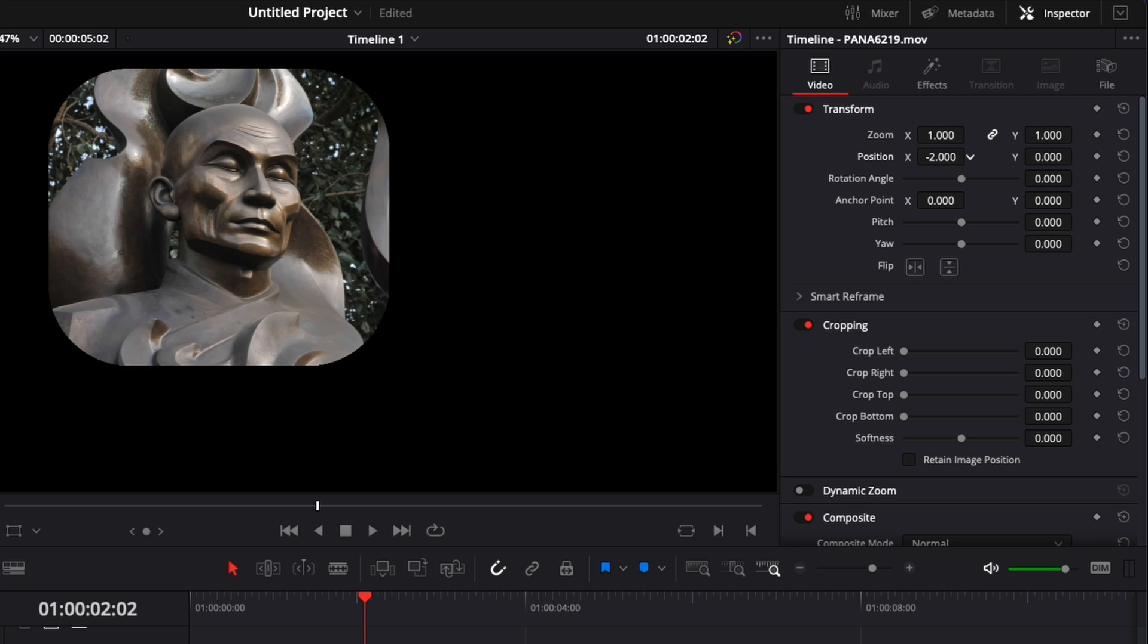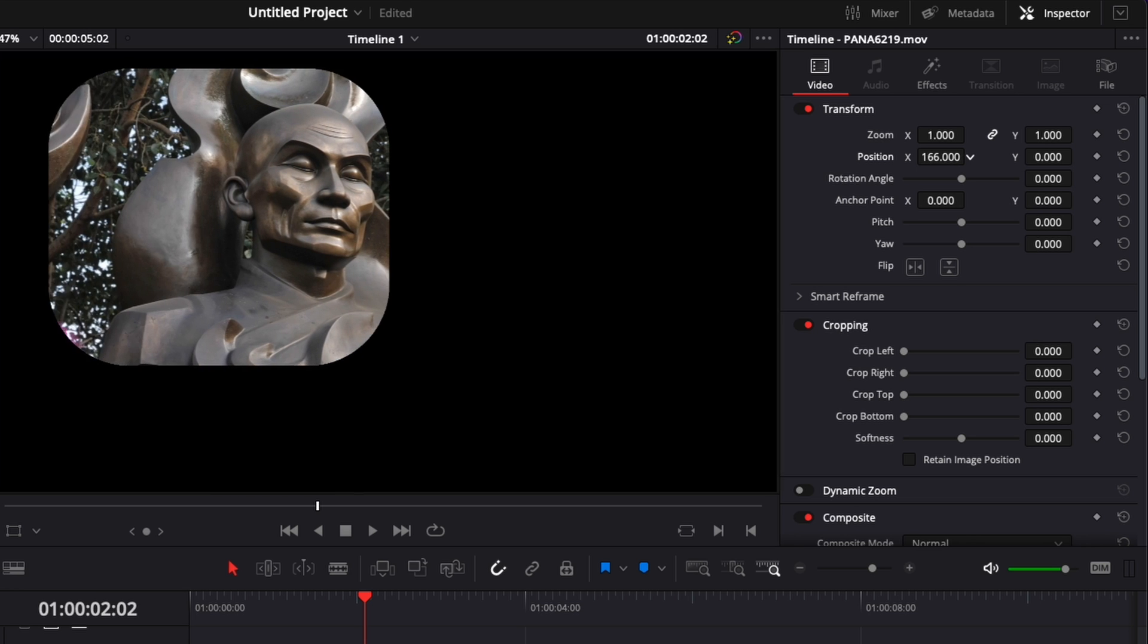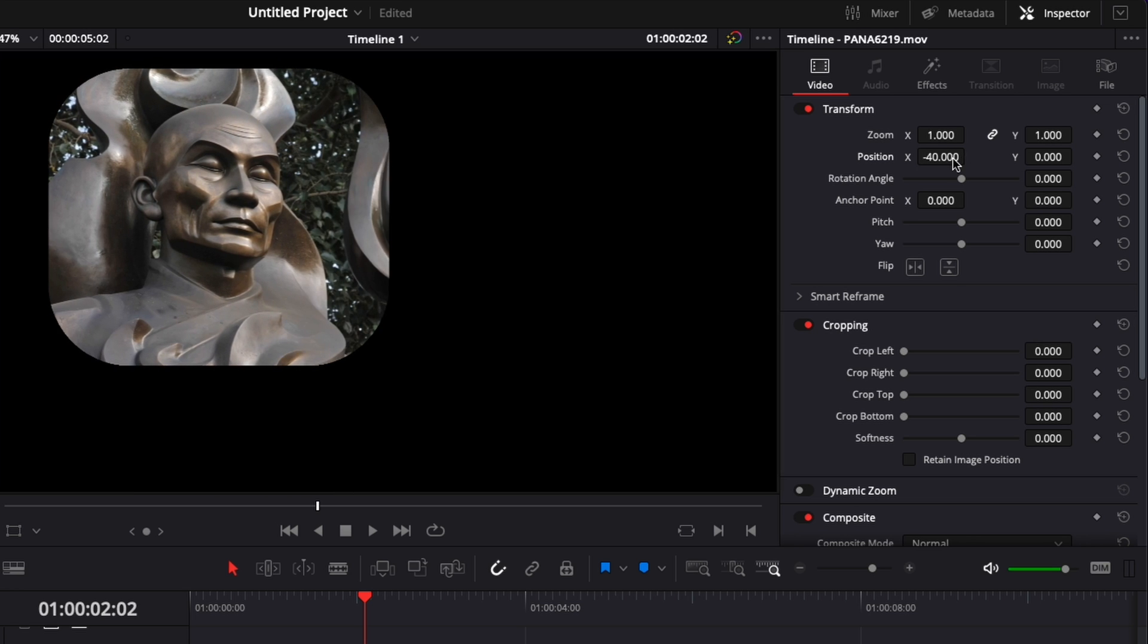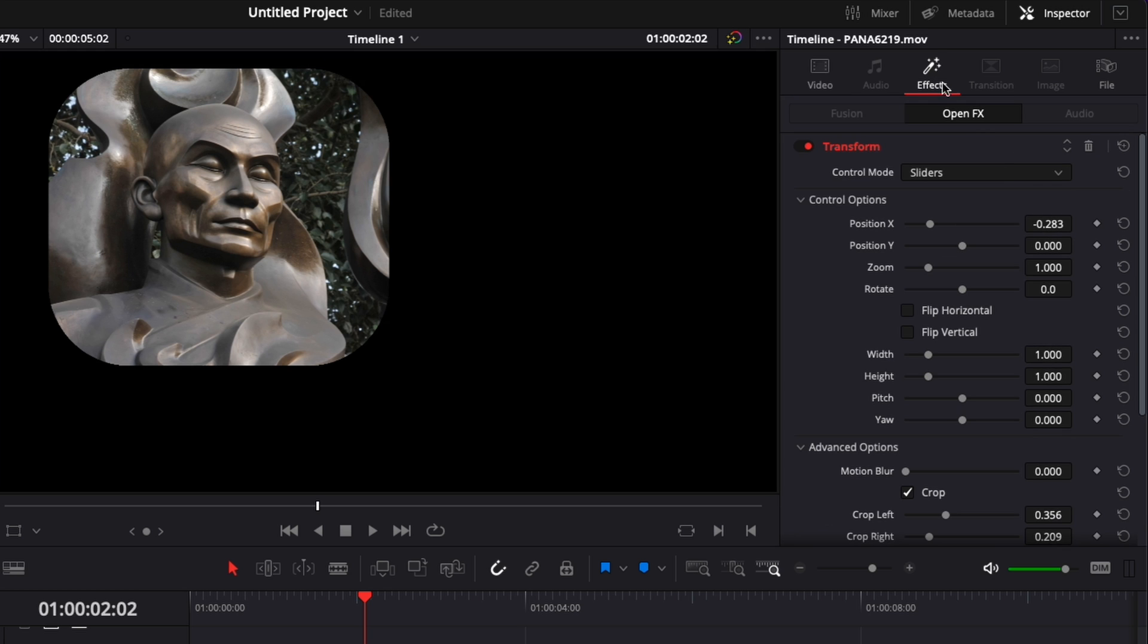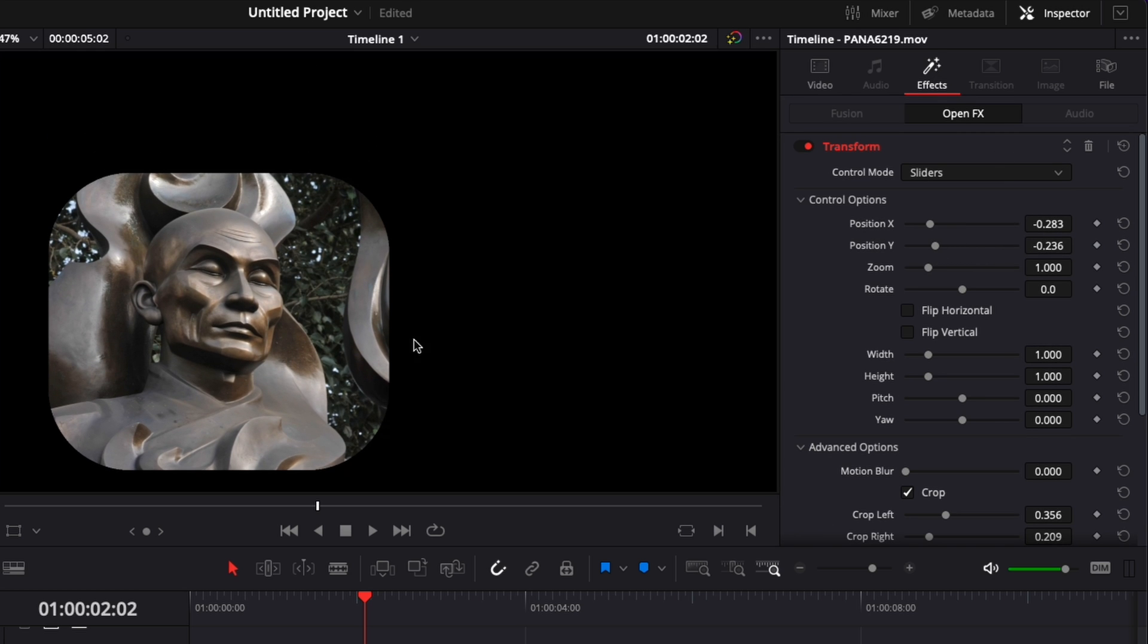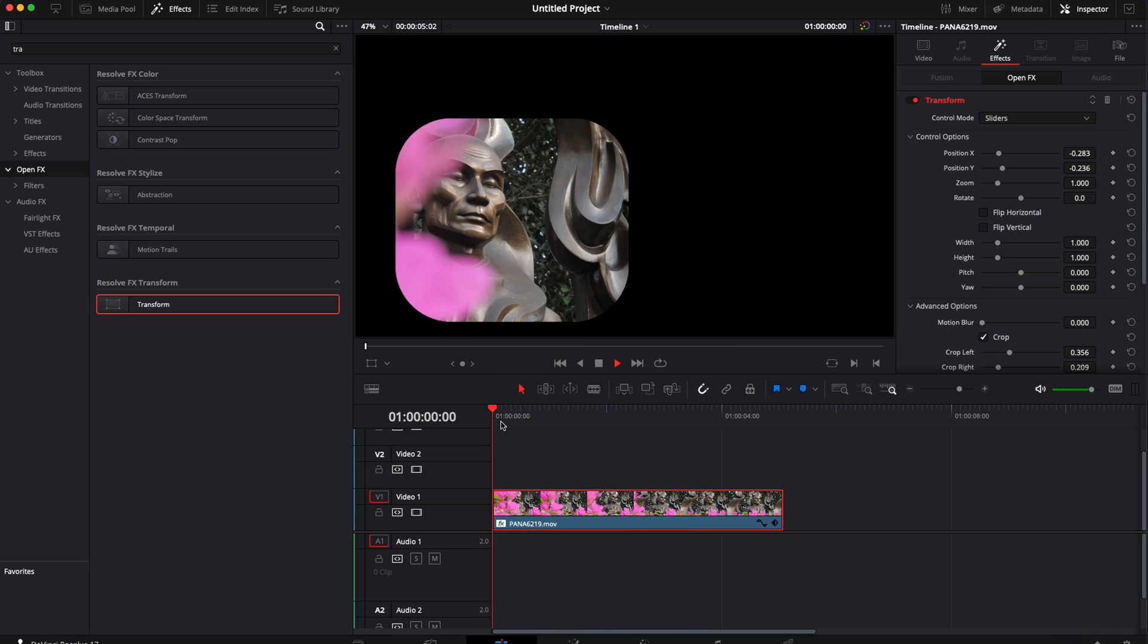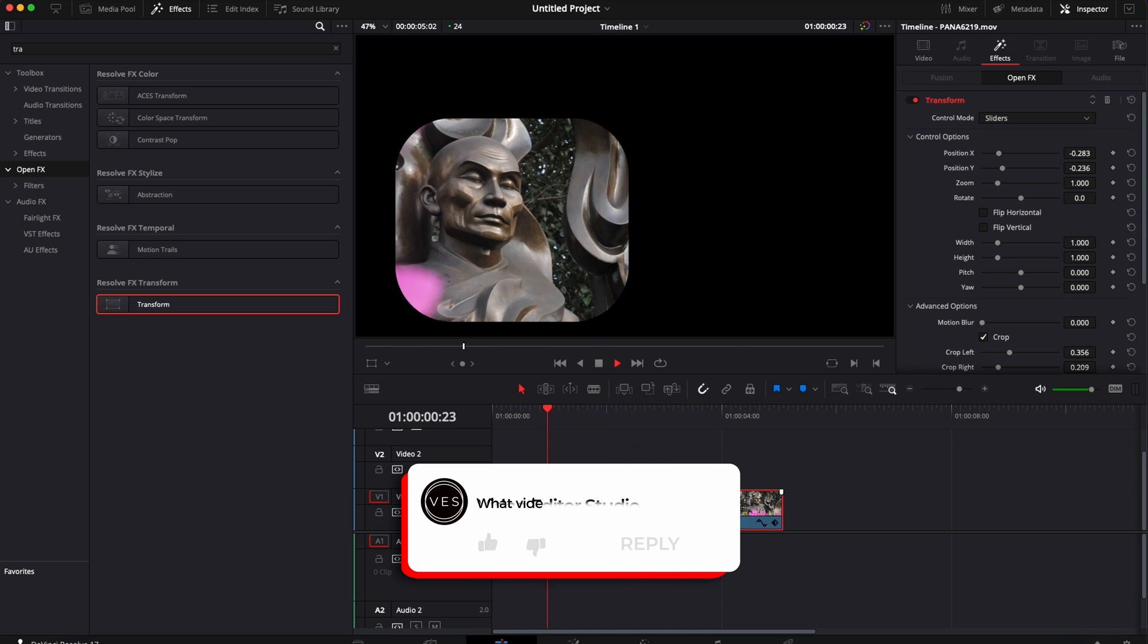So here we could adjust the image of the statue within that mask. Go back to effect and now adjust the position of the overall mask. This gives you another layer of control over your video clip.